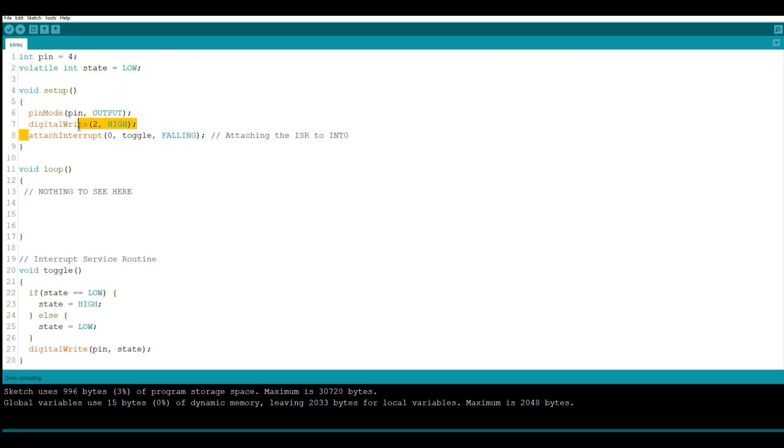Now we are going to attach our interrupt. That's interrupt zero. There are two interrupts, zero and one, and they attach to pins two and three as a toggle on the falling edge.